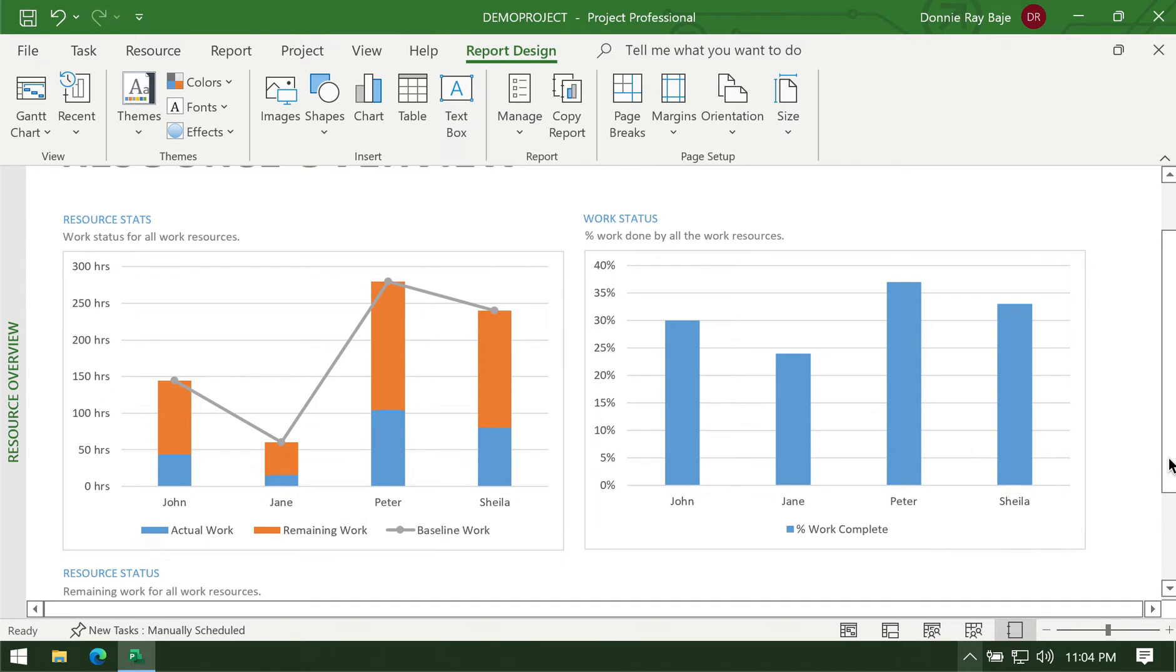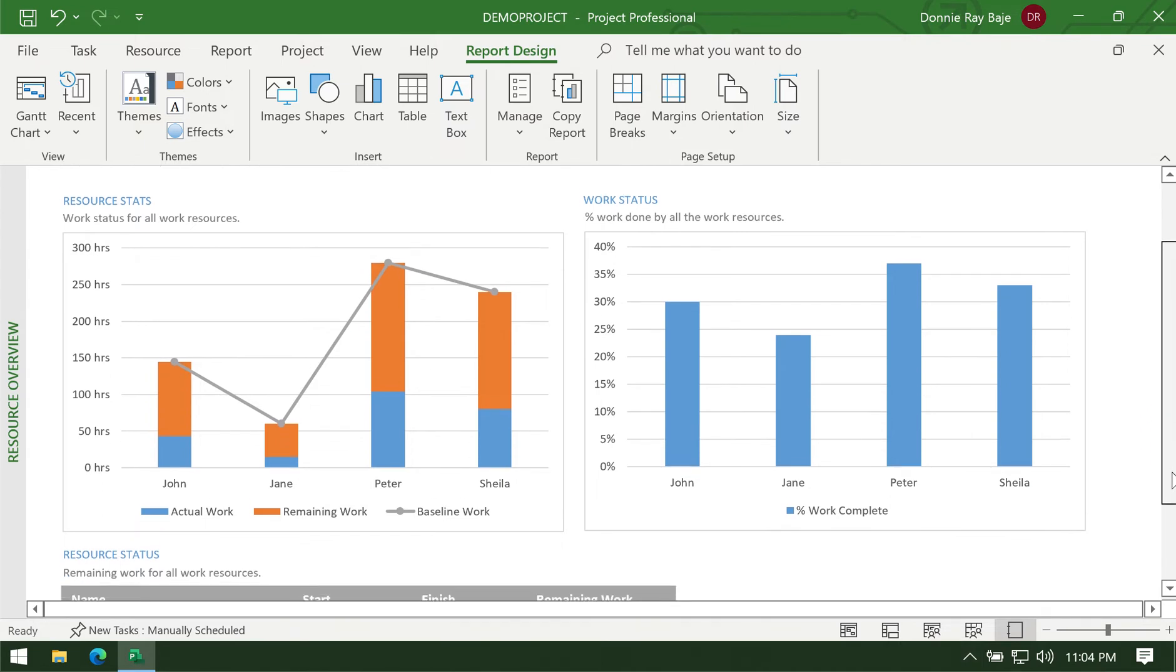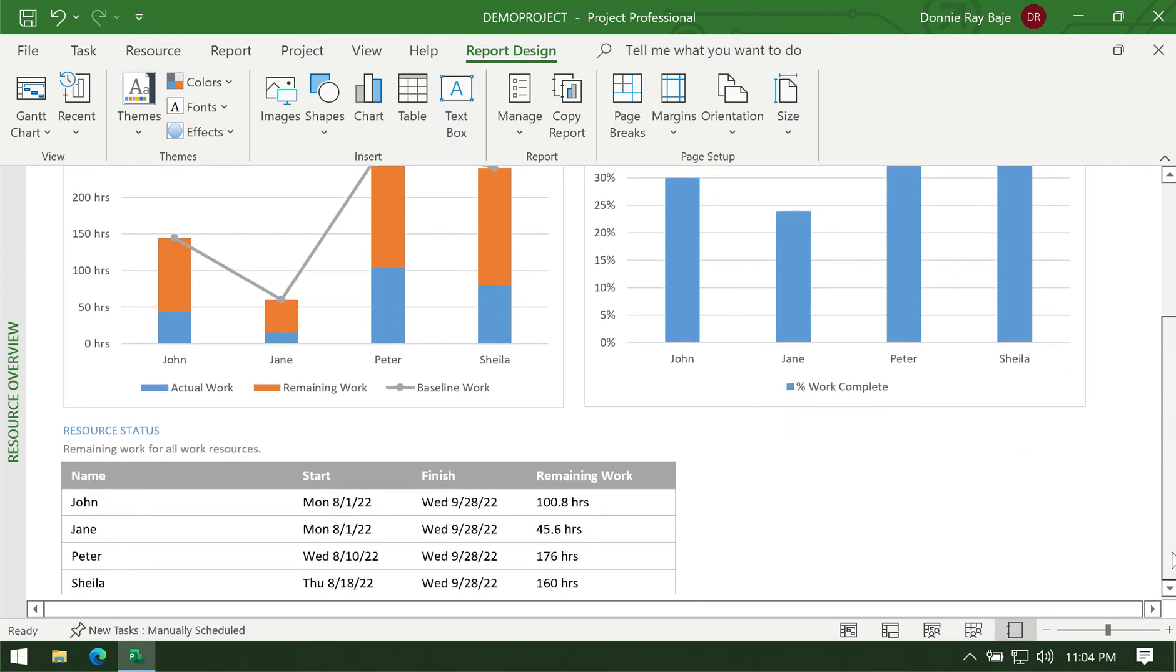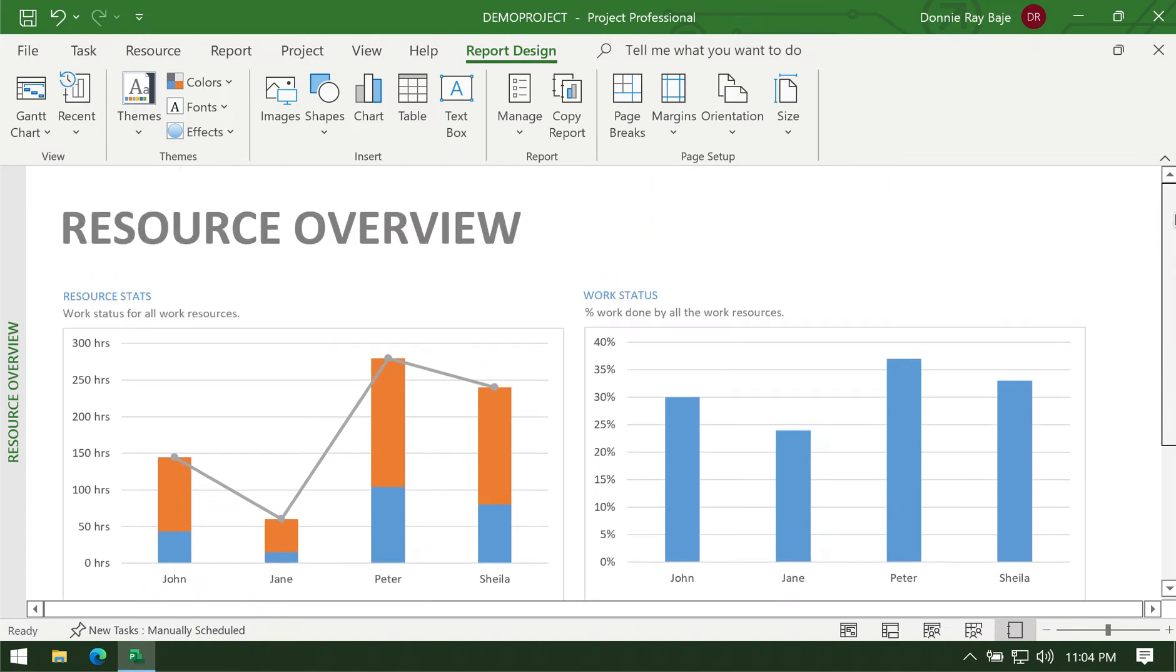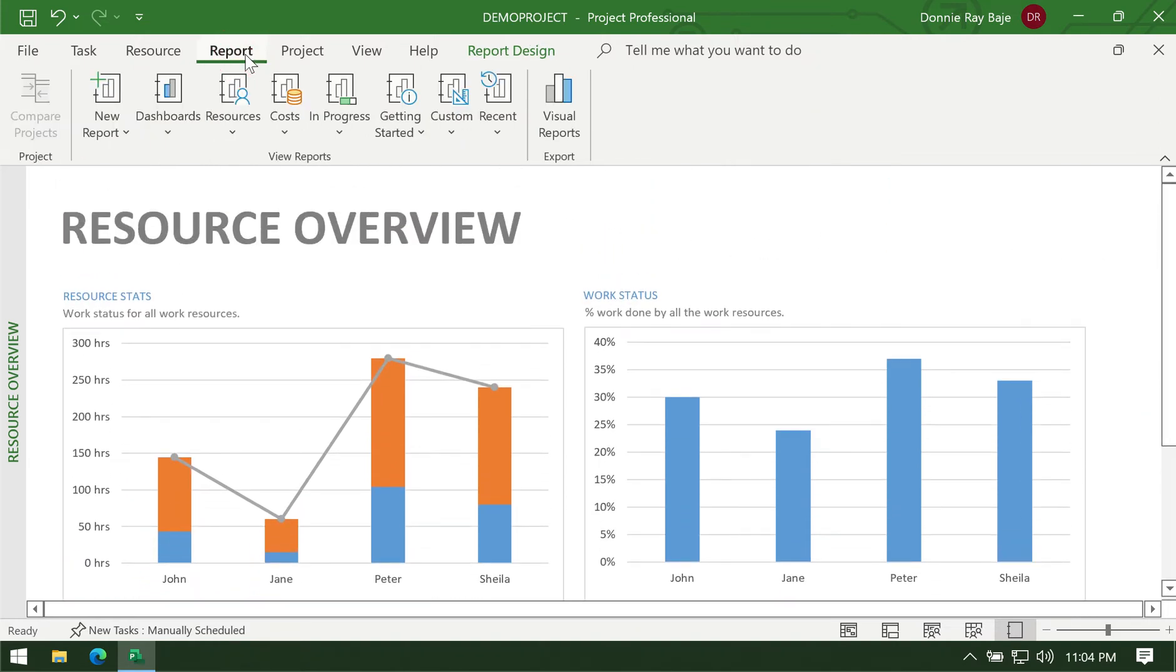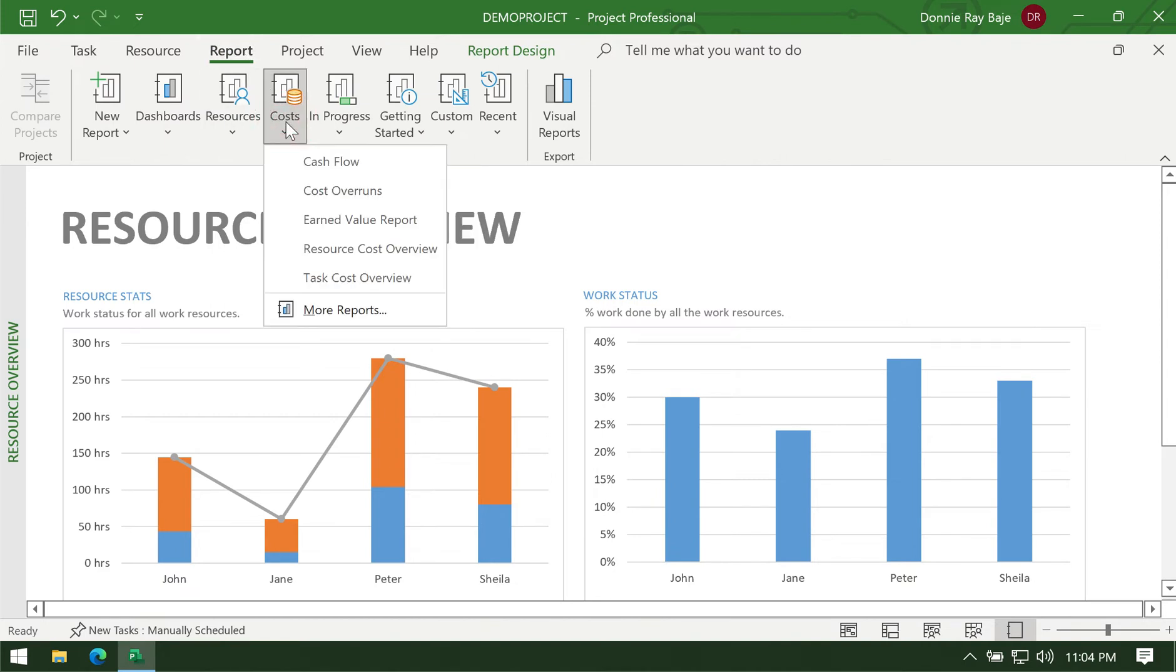And then we have here a breakdown, sort of like a tabular report rather than a chart report. That's one kind of report. We can also have reports pertaining to costs.